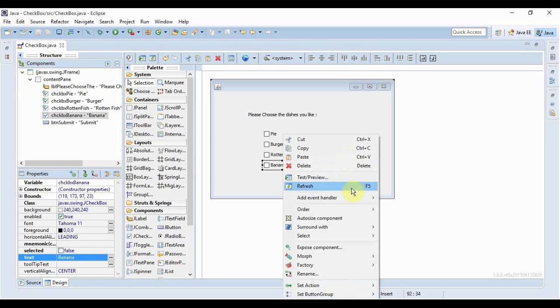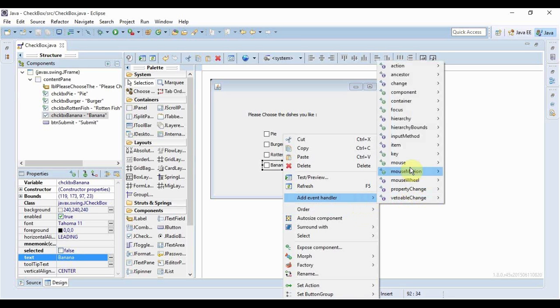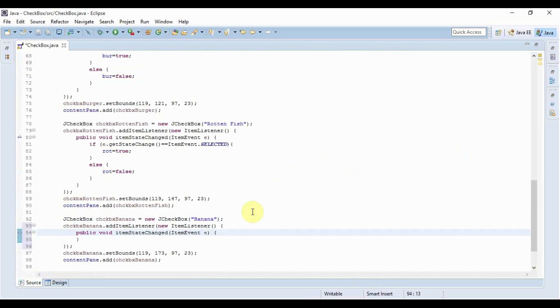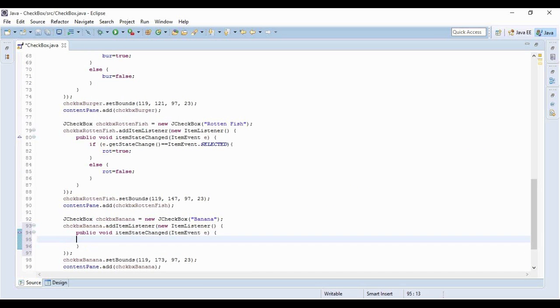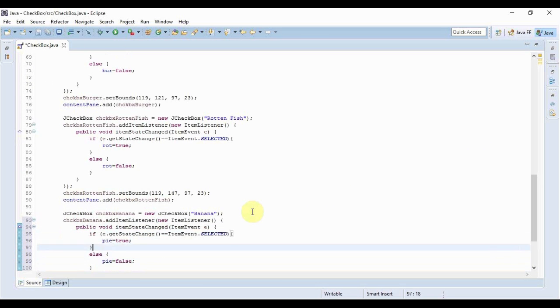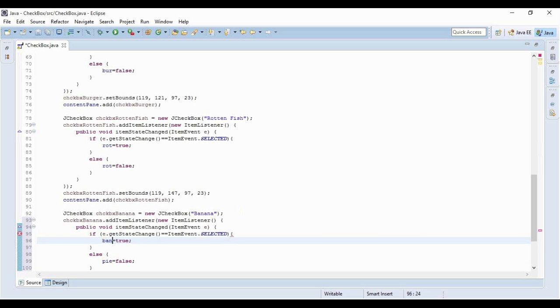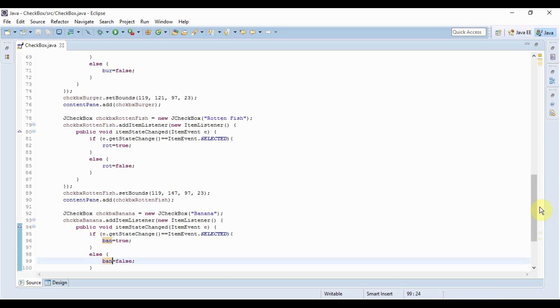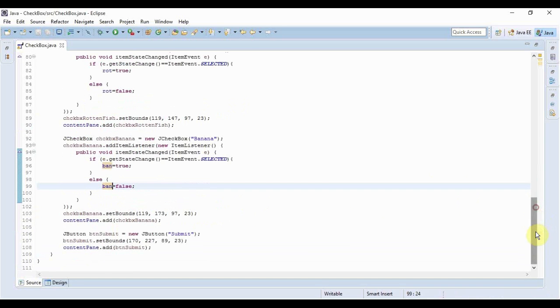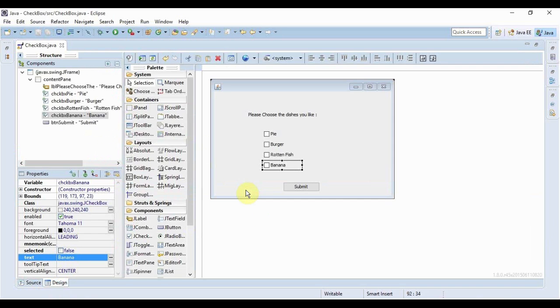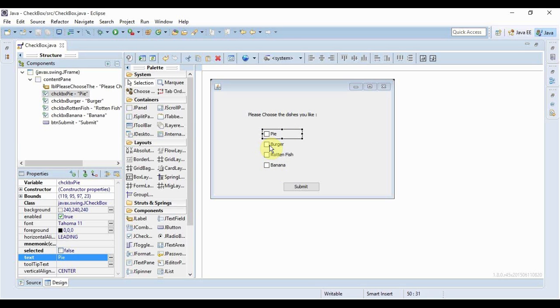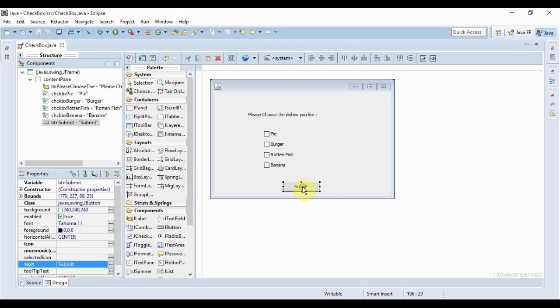By the way, I'll be using JOptionPane.showMessageDialog to display the message at the end - I discussed it in a previous video. Now I've created my events, so whenever these boxes are clicked those variables will change their values depending on the condition we've set. Now what happens when you click the submit button? We just need a simple action listener, so I'll double-click it.